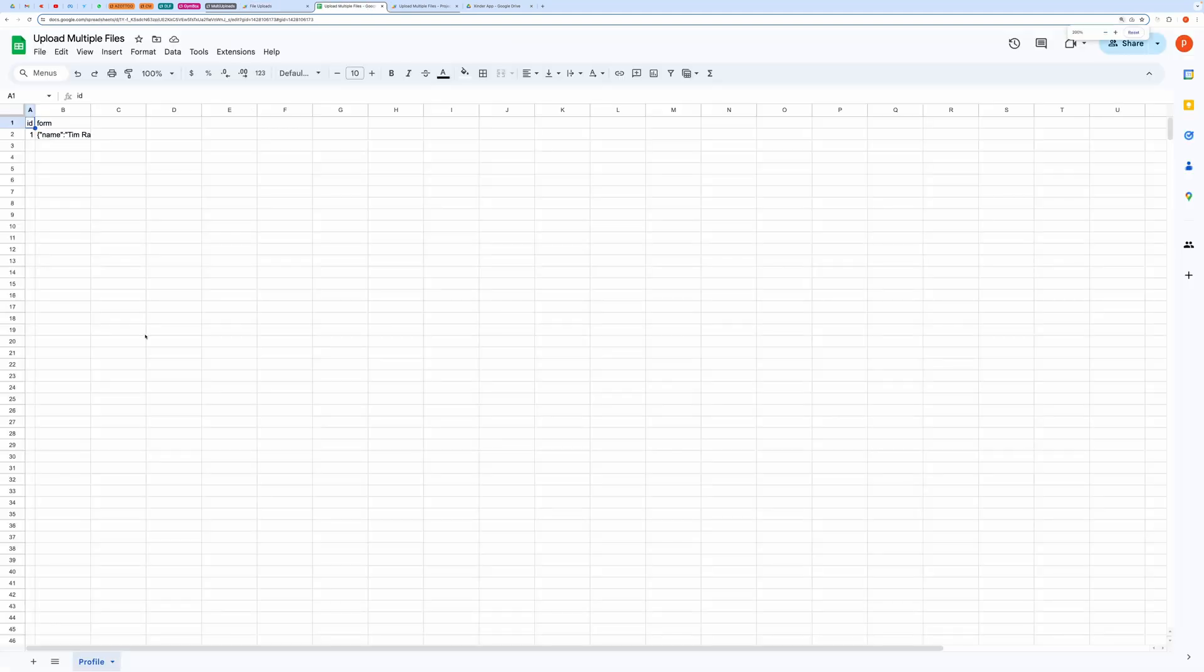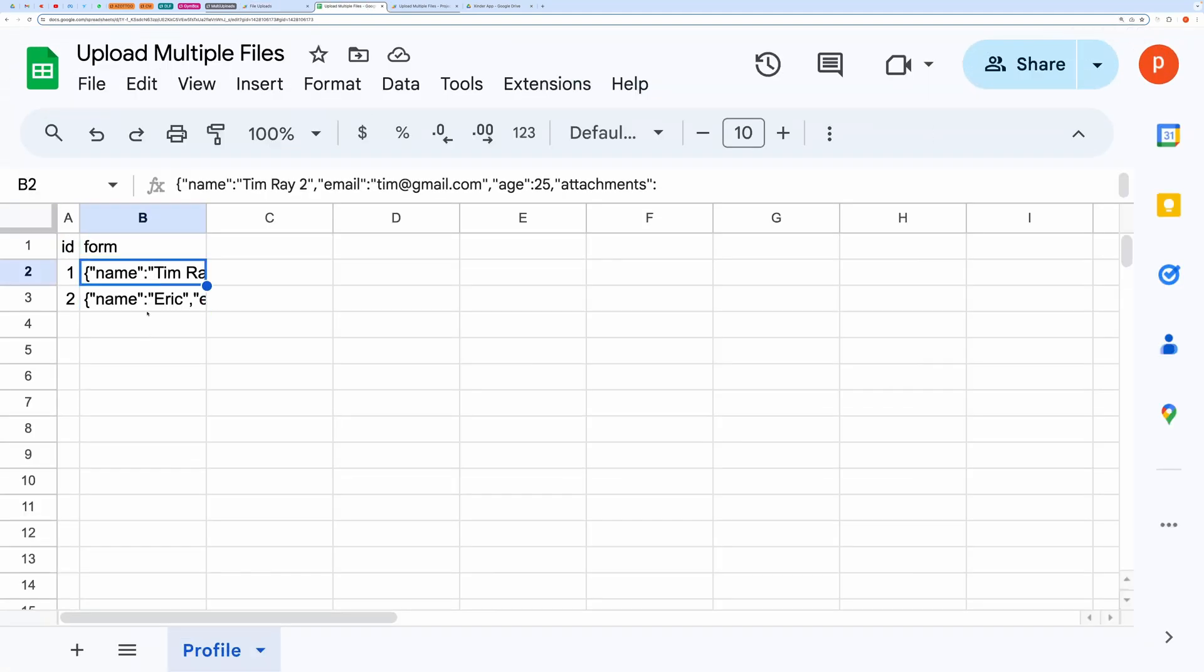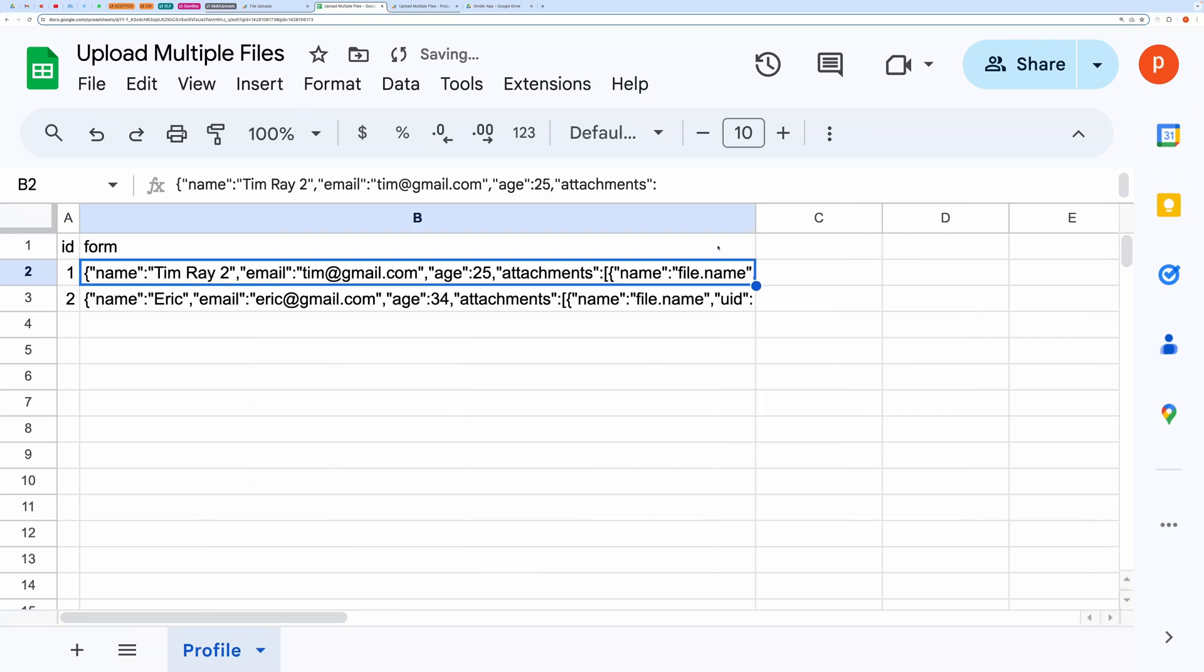This is the spreadsheet where the uploaded records are saved in JSON format. Since this format is not user-friendly, you will need to view the records in the web app itself.